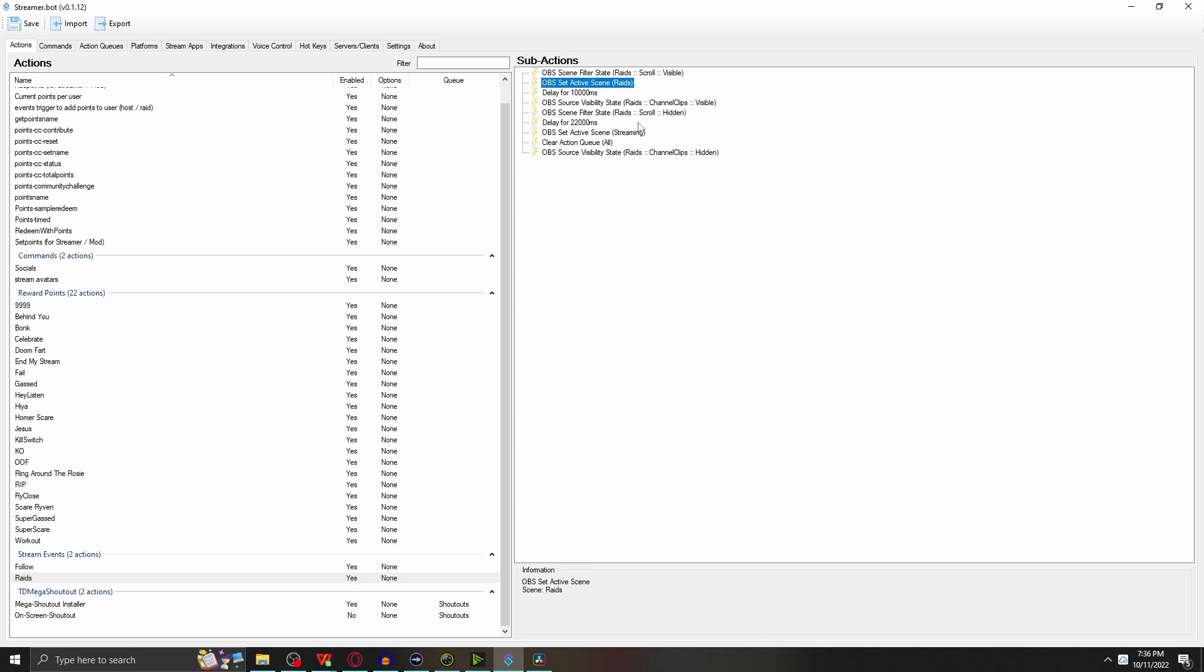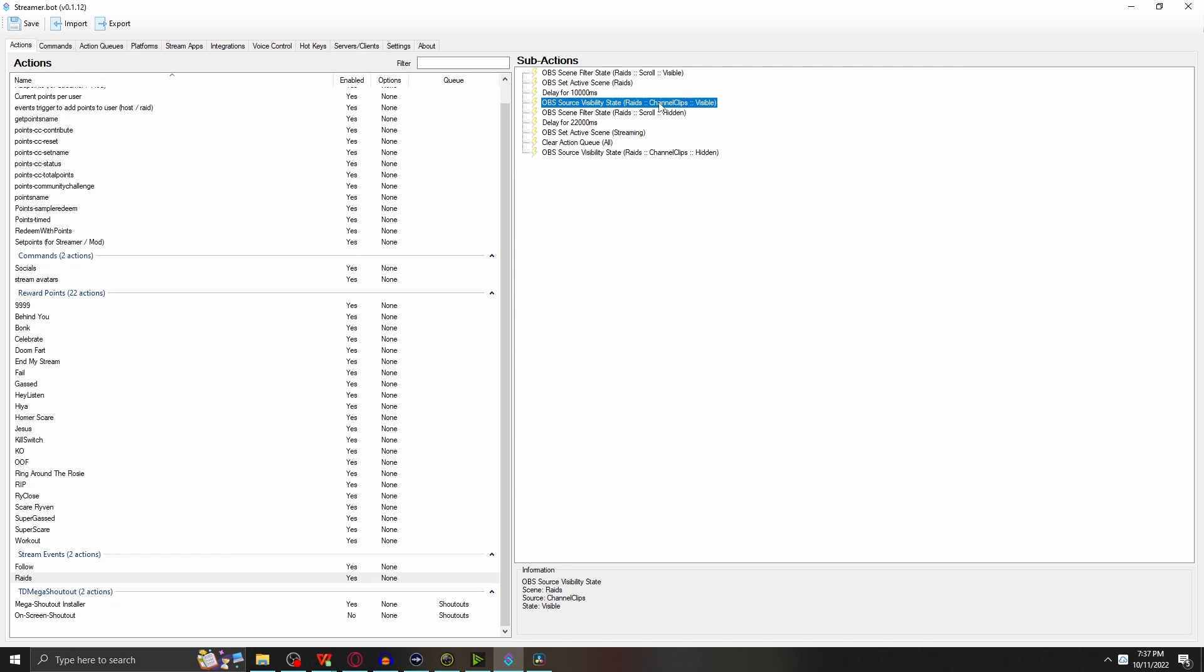This is where things get a little tricky. I need to make a delay. I want to delay for 10,000 milliseconds, which is 10 seconds. After 10 seconds, because now we still have that scroll that's going on for 10 seconds, I wanted that so I could still be able to talk to the live stream, welcome the raiders in, and hype up what's about to drop. Then the challenge clips drop in different variations of the clips for the stream.